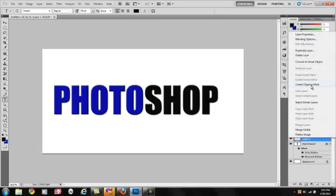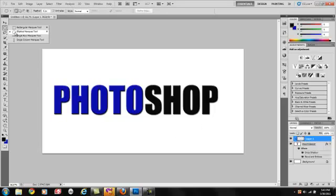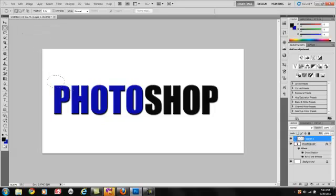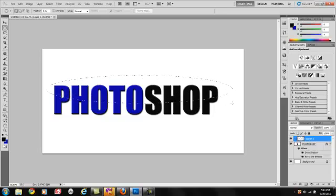Create clipping mask. Grab the elliptic marquee tool. You want to go up about right here. Just bring it across. It's about good enough.